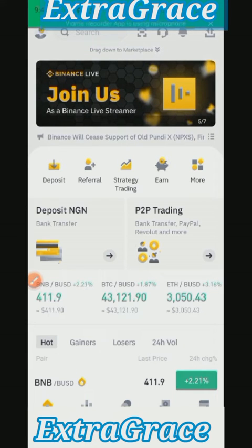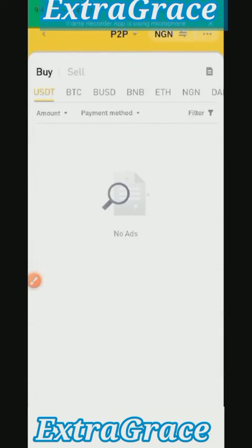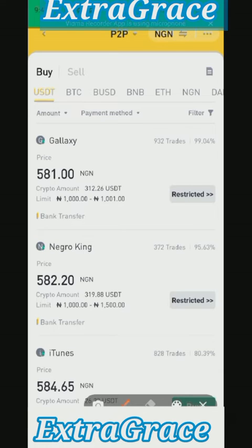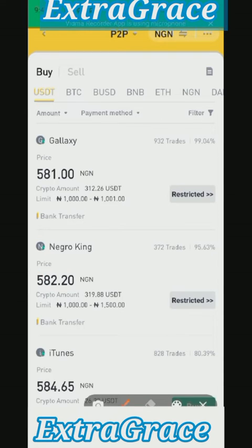All you need to do is click on P2P. You will see options where you select the currency you want to buy. You have USDT, BTC, BNB — you can see all of them. Locate the coin you want to buy; if it is Ethereum, here is Ethereum.